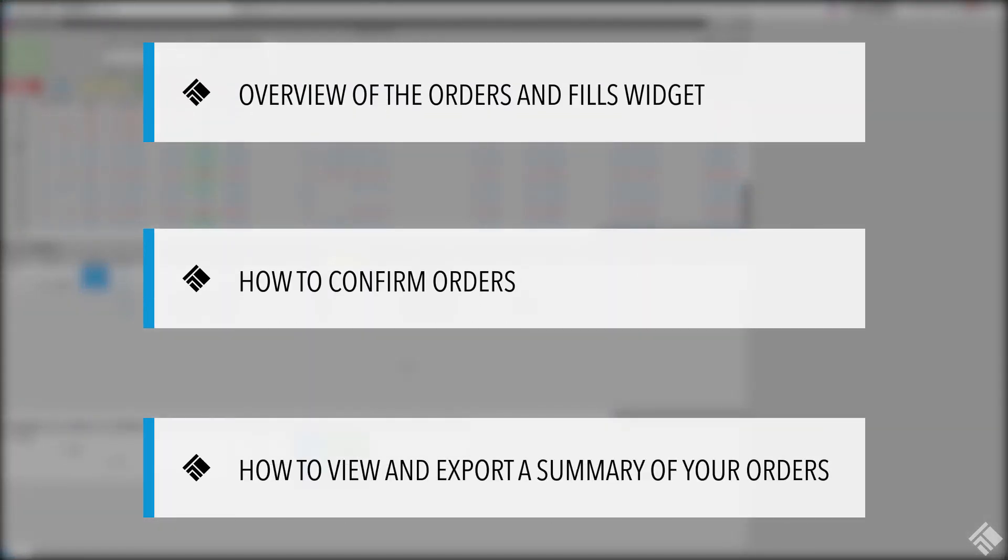In this video, we will give you an overview of the Orders and Fill Widgets display and functionality, show you how to confirm orders, and show you how to view and export a summary of your filled orders to share with your customers.